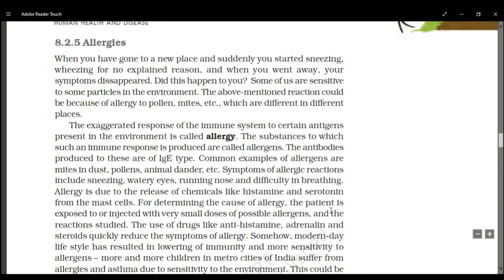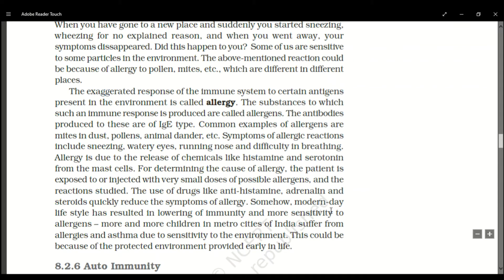Next is allergies. When you go to some new place and suddenly start sneezing and wheezing for no explained reason, and your symptoms disappear when you leave, this could be due to allergy — for example, to pollen or mites which are present differently in different places. Some people are sensitive to certain particles in the environment while others are not.